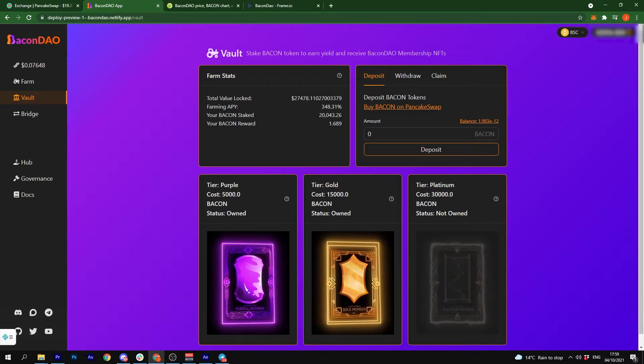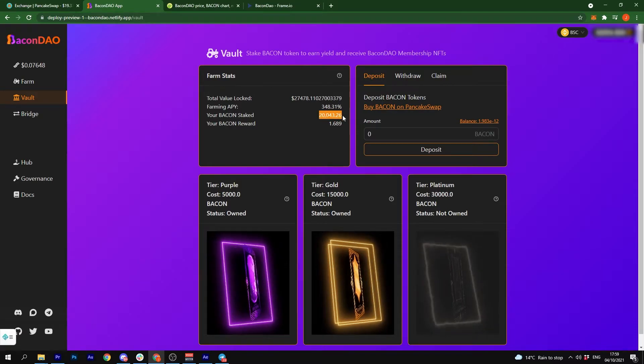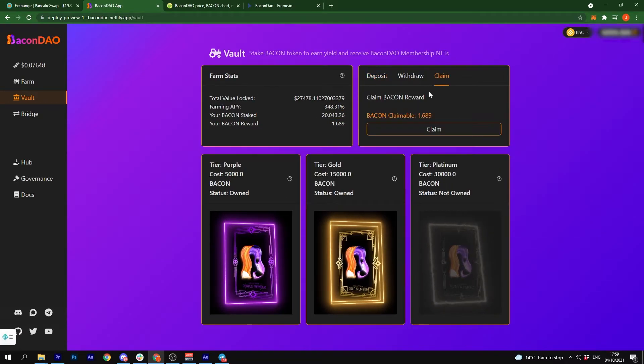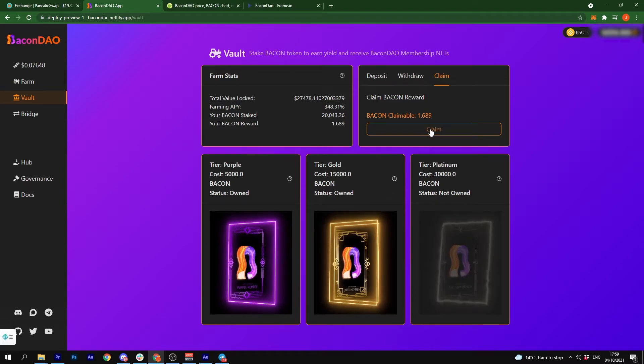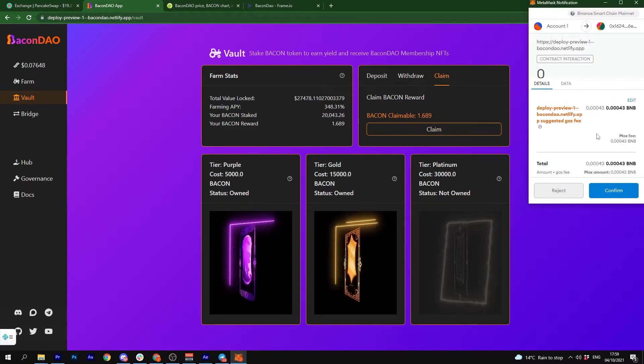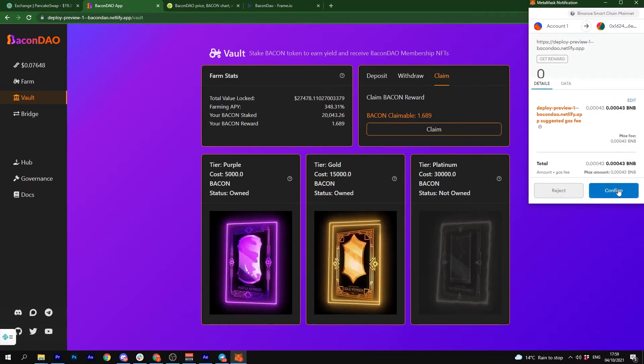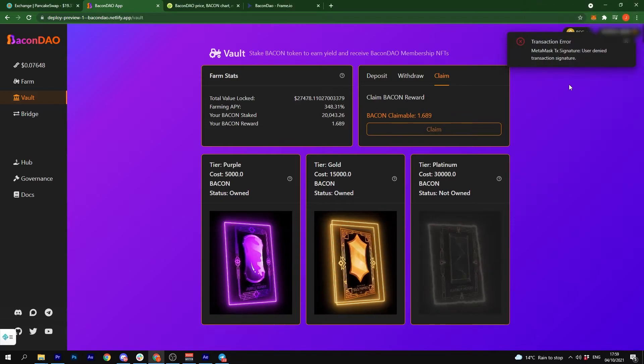So it's gone through, you can see the stake balance, and then you can go over to claim your rewards when they're there. I'm not going to do this now as I've only got one bacon as a reward.